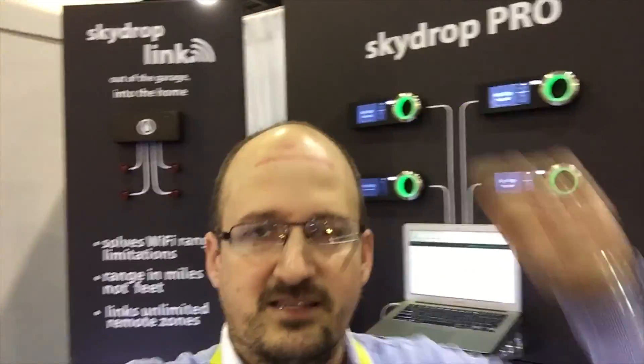Now I'm in selfie mode so the little words above me here kind of look in mirror, but that says SkyDrop Pro and SkyDrop Link there. I want to show you a little bit about their product and what they're doing to make your yard and the outdoors smart. I'll give you a demo here.